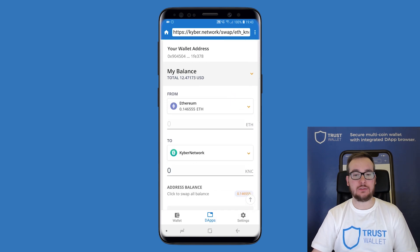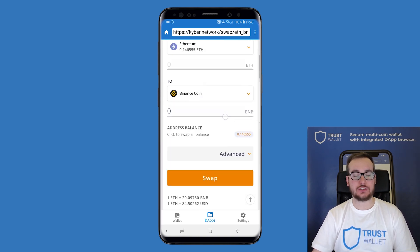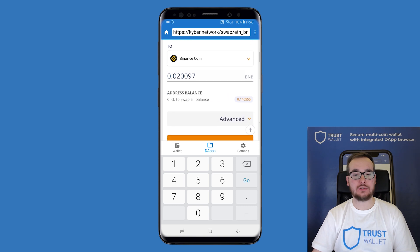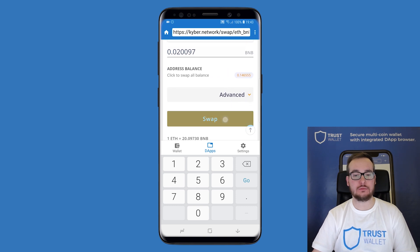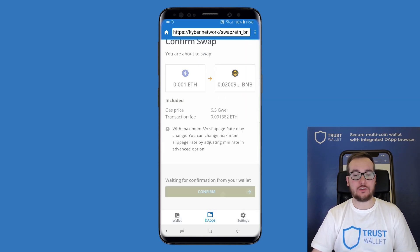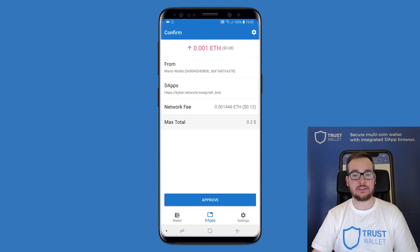Choose the amount and tokens you want to exchange. Tap on swap to continue. Tap once more and confirm if you are ready to transmit. Trust Wallet is now asking you for confirmation. Check that everything is in order and tap on approve when you are ready.